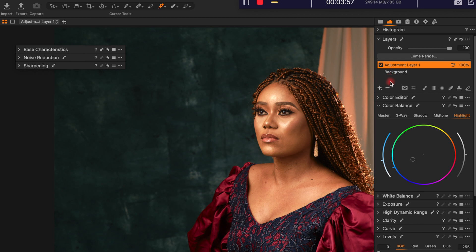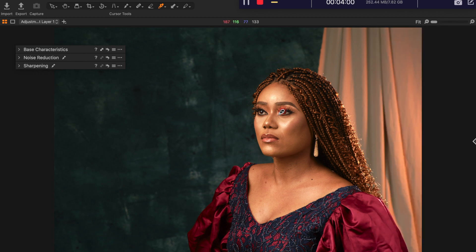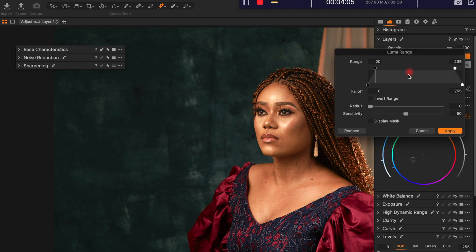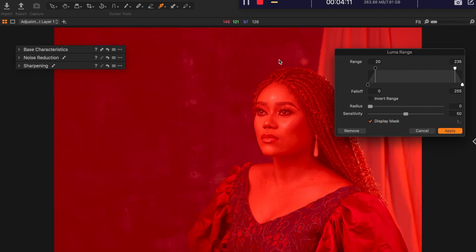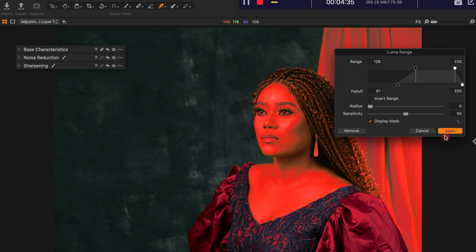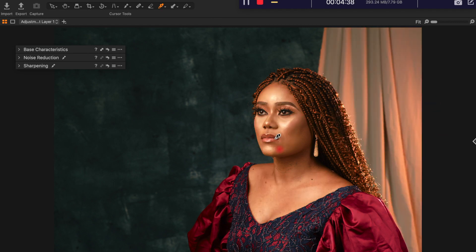I can proceed to limit what I did on the highlights using the Luma Range. I click on display marks — it shows that the highlights adjustment is affecting every part of the image, but I want it to only affect the highlighted parts. So I push the slider from left to right to show me what's selected, then feather it up and apply — so it applies more precisely on the skin tone.